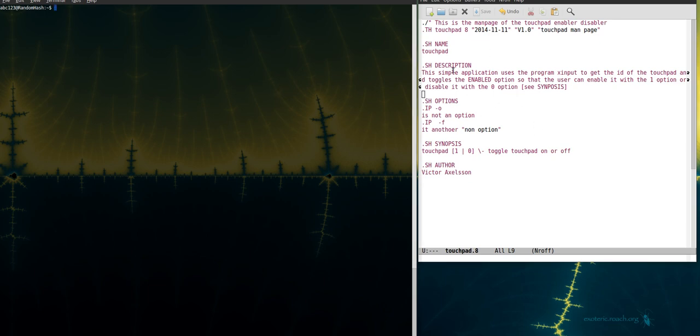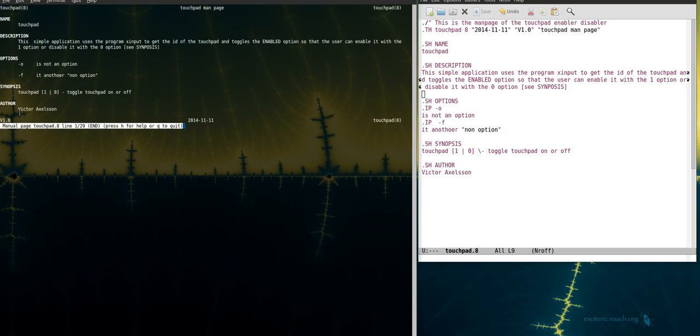This manual page is for a simple script that I wrote called touchpad which just enables or disables the touchpad depending on input. So if I take a look at this, this page is called touchpad.8. This is the working example of this code here.